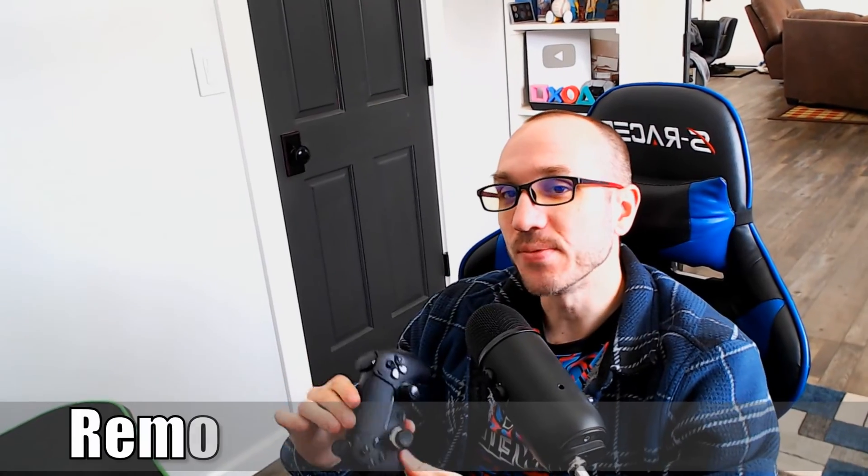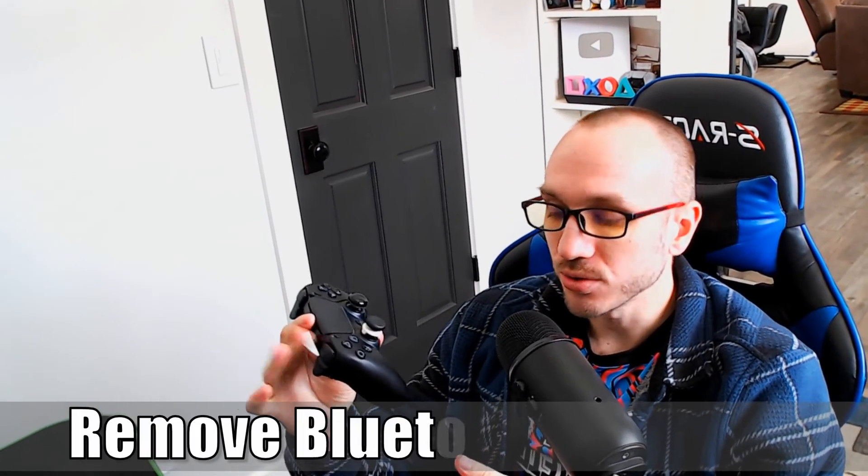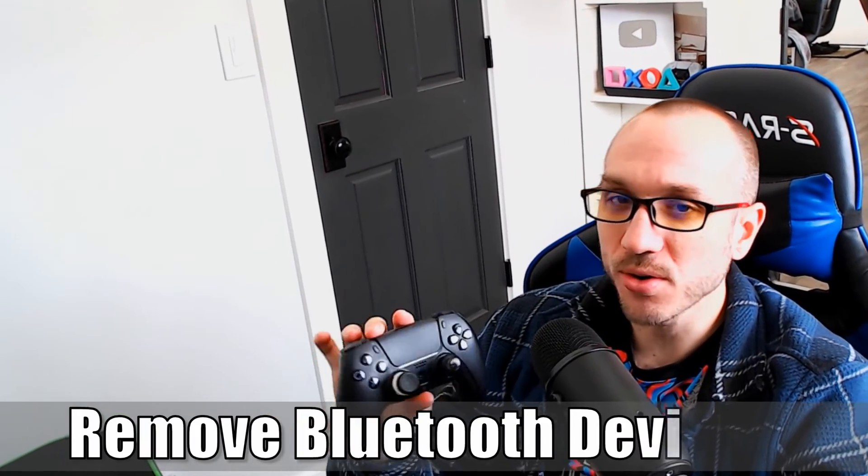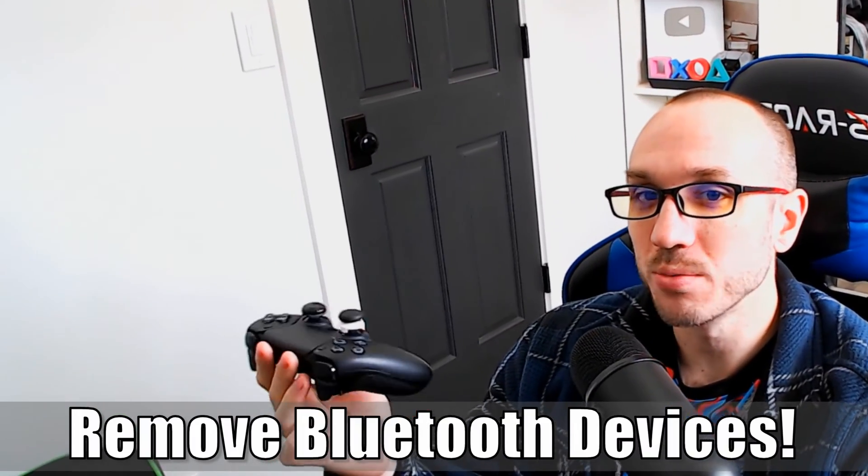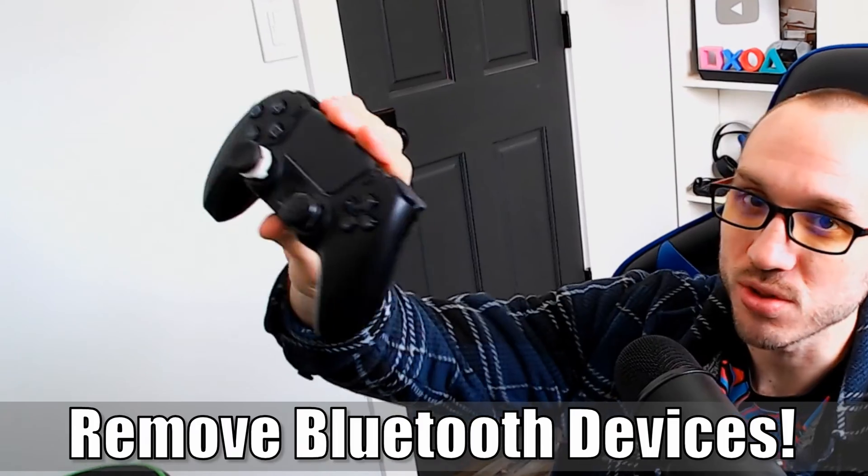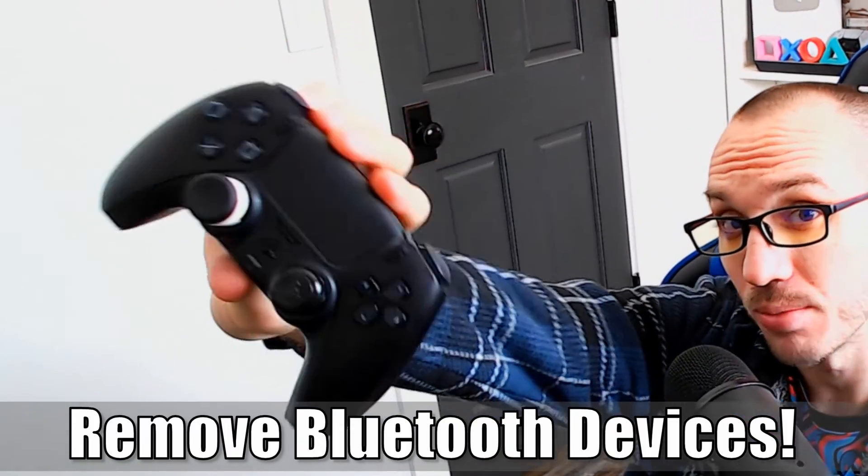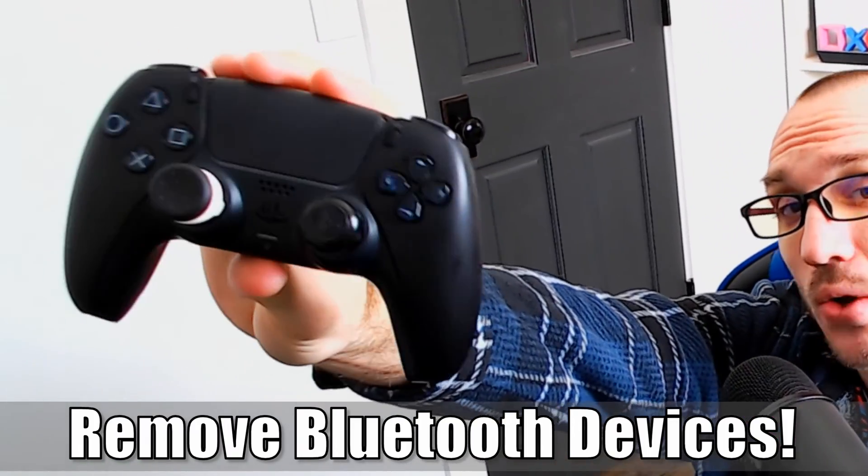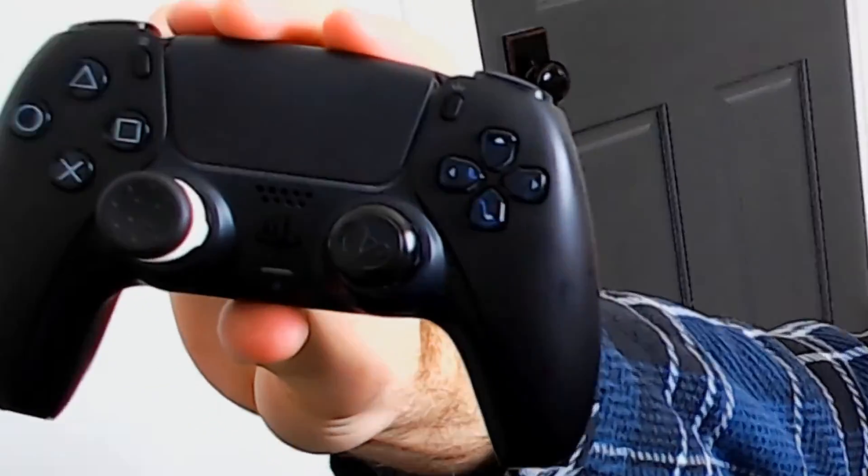Hey everyone, this is Tim from YorSix Studios. Today in this video I'm going to show you how to remove a Bluetooth device from your PC. So let's jump into the video right now.